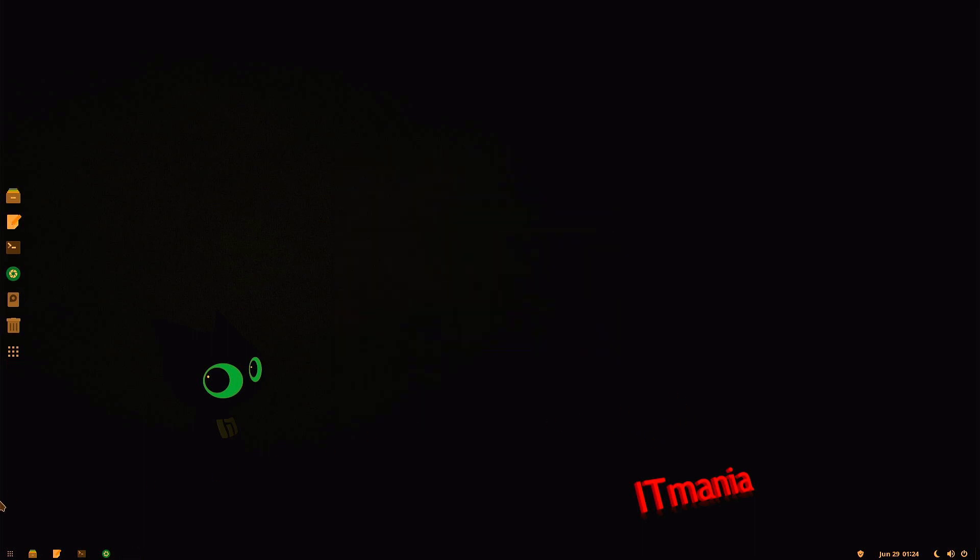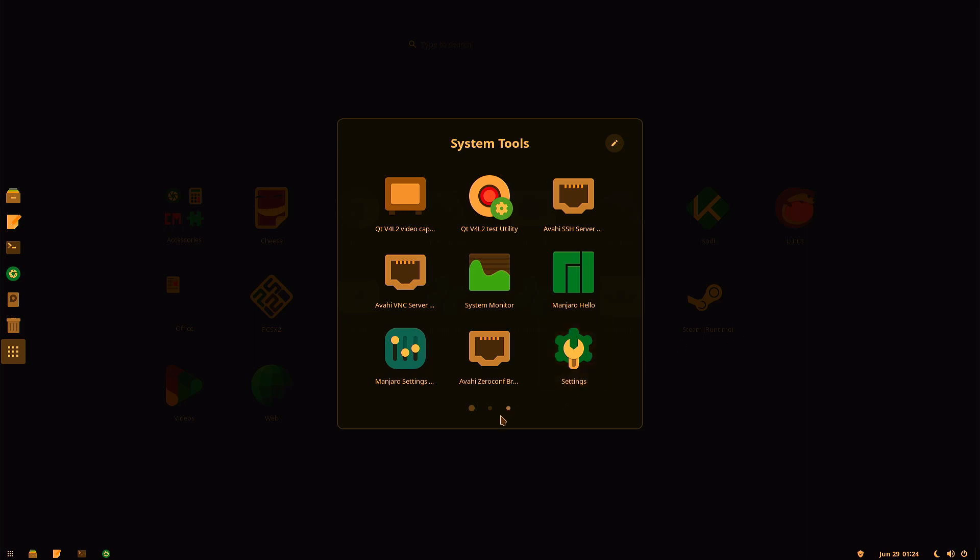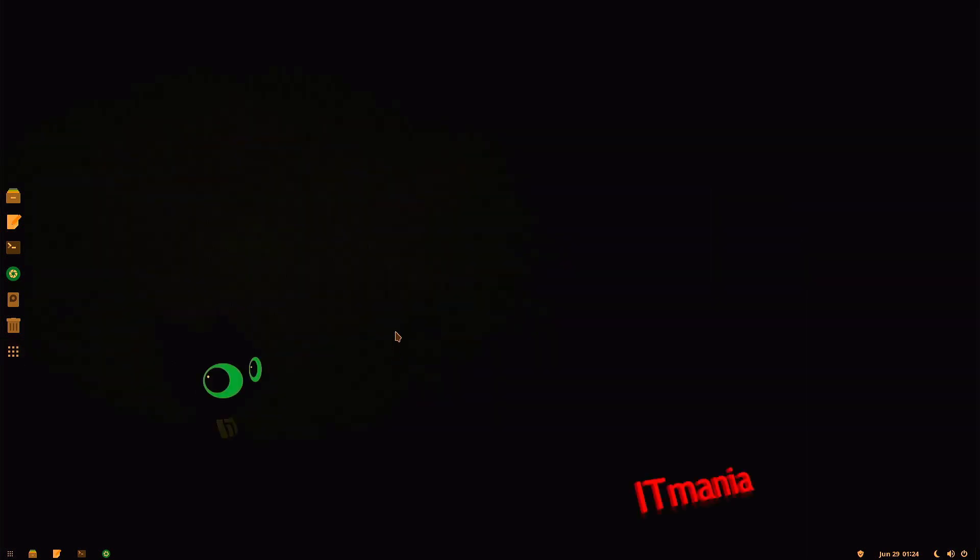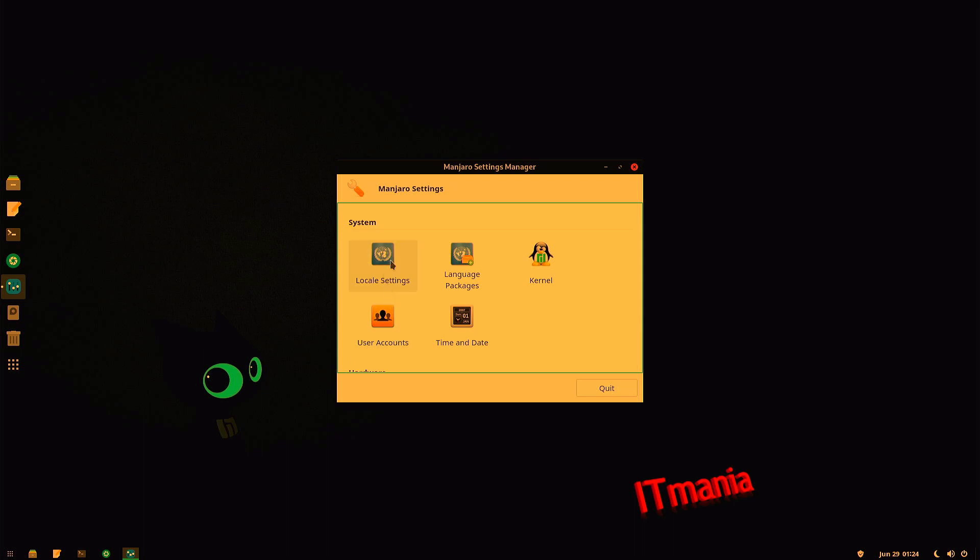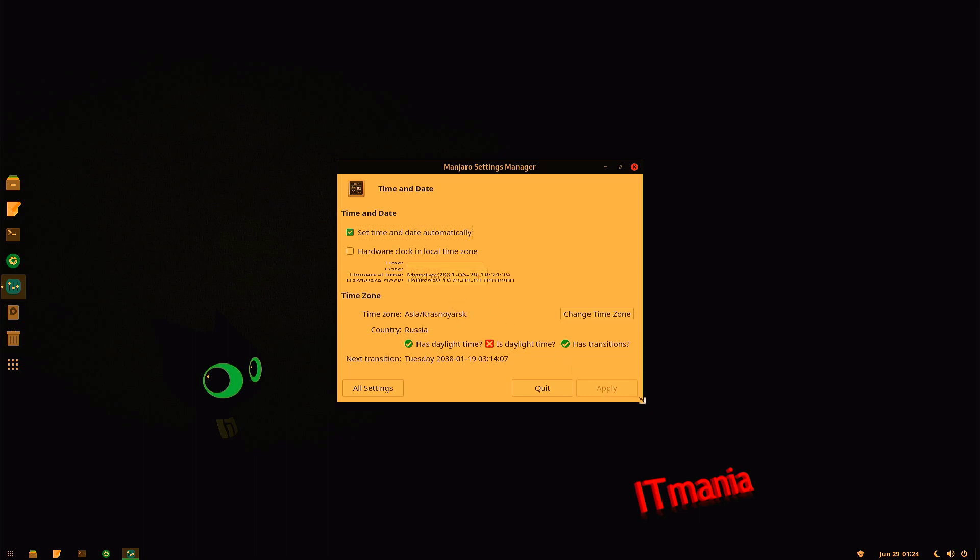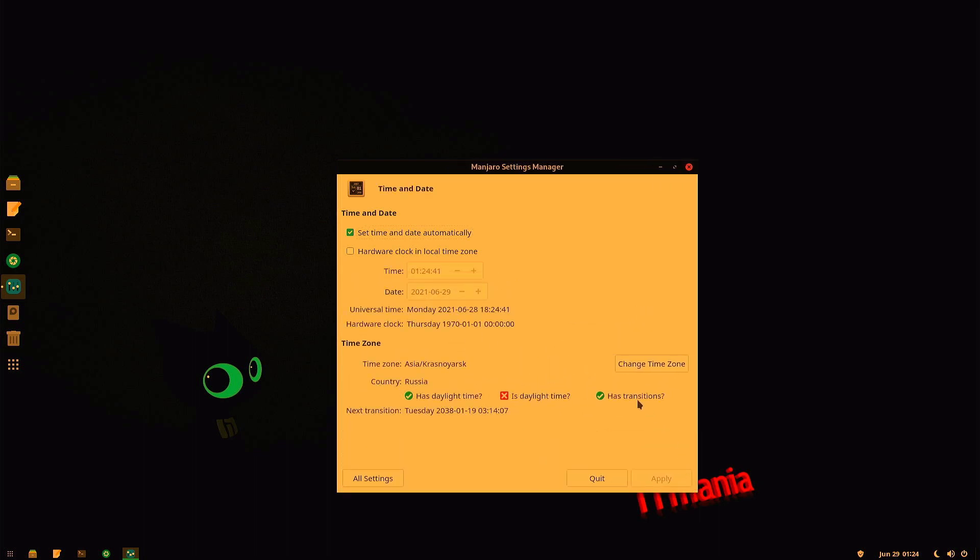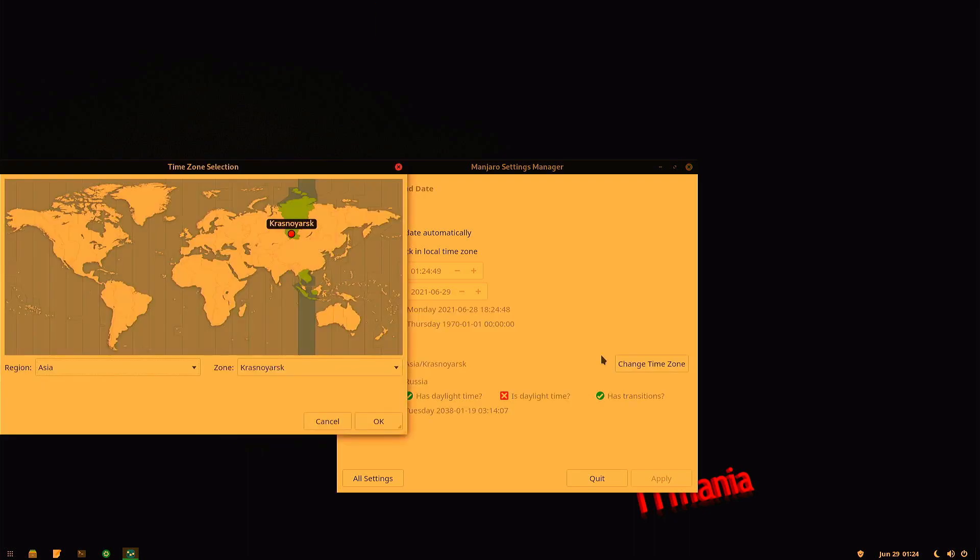And let's go ahead and start off with our basic settings. So we'll go into our menu here, go over to our System Tools. Go ahead and choose Manjaro Settings. Okay, and we already got our language set, so we can go ahead and change our time zone now. Just make this window just a little bigger here. Go to Change Time Zone.